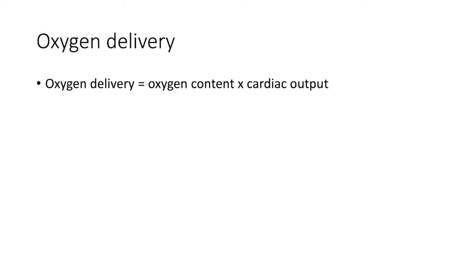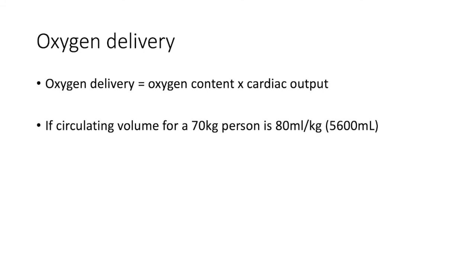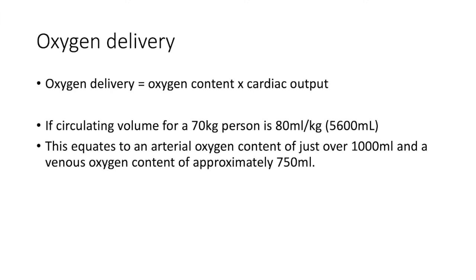Oxygen delivery. Oxygen delivery is equal to oxygen content multiplied by cardiac output. If we say that the circulating volume for a typical 70 kg person is 80 mls per kilogram, this would give us a value of 5.6 liters. This equates to an arterial oxygen content of just over 1 liter, and a venous oxygen content of approximately 750 mls.